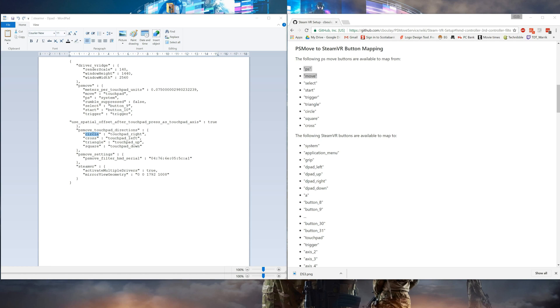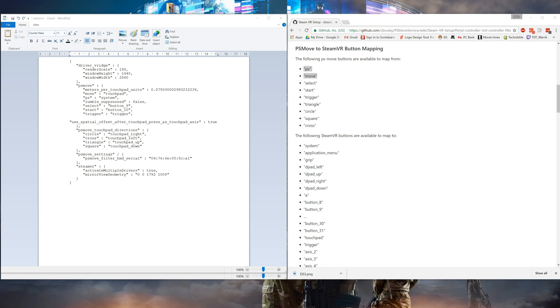In this example, the circle is going to be like touching the touchpad on the right side. The X is like touching the touchpad on the left side. The triangle is the up. The square is the down. Now we've got the buttons mapped in the SteamVR settings file, I'll show you a quick demo on how it works.